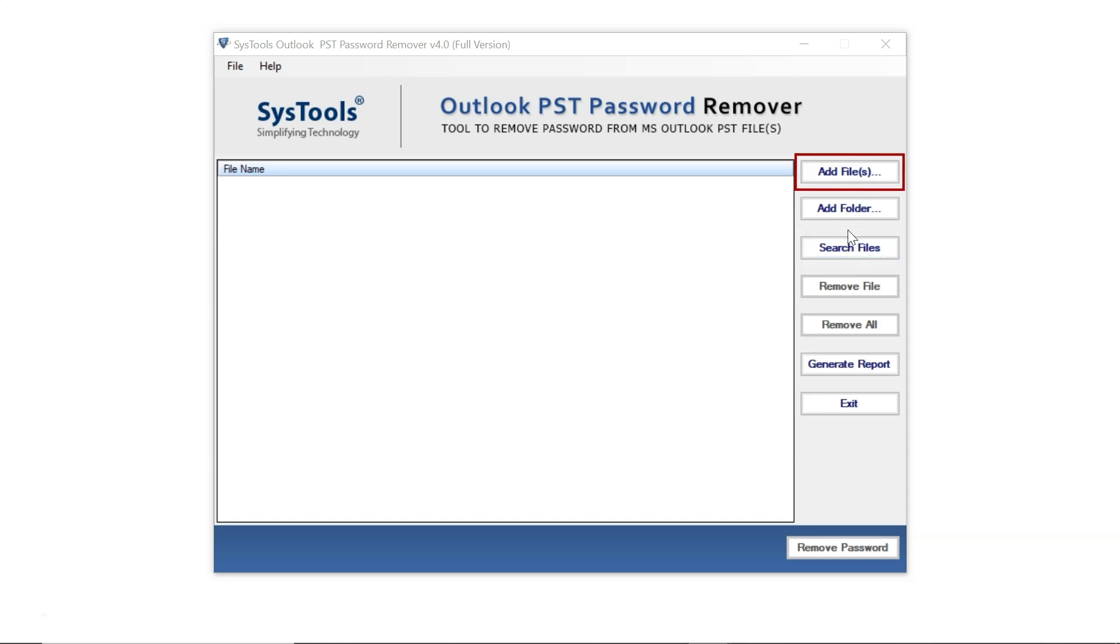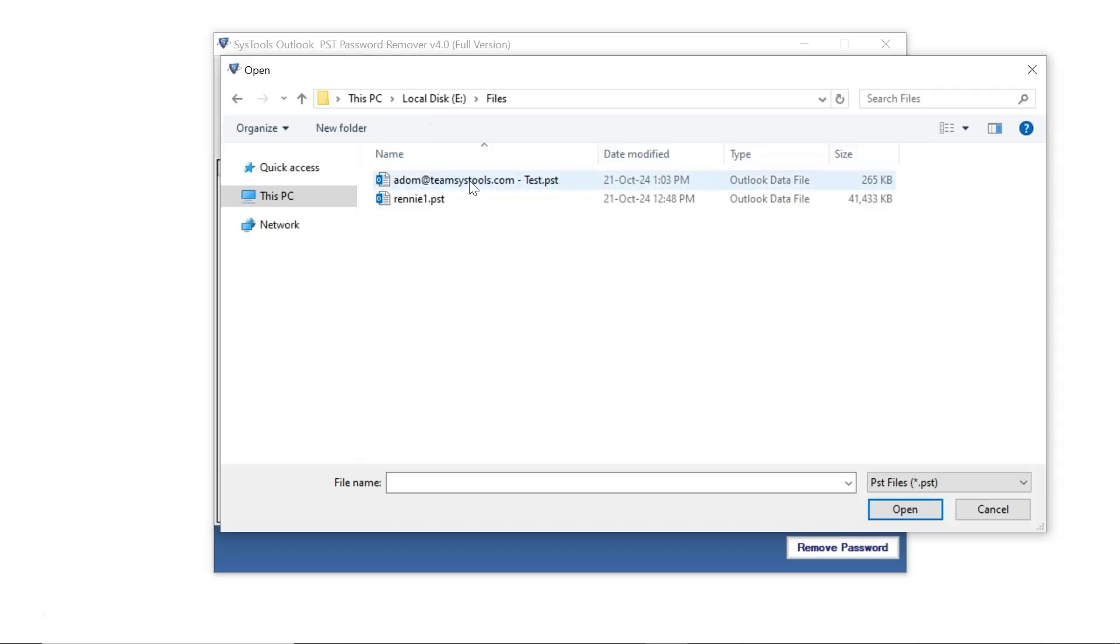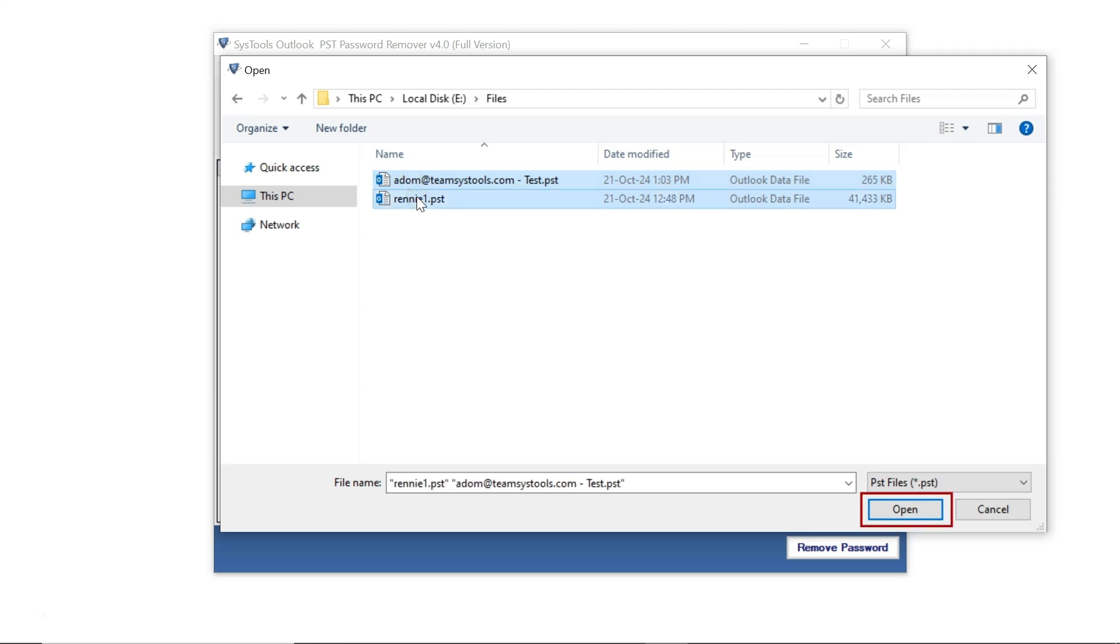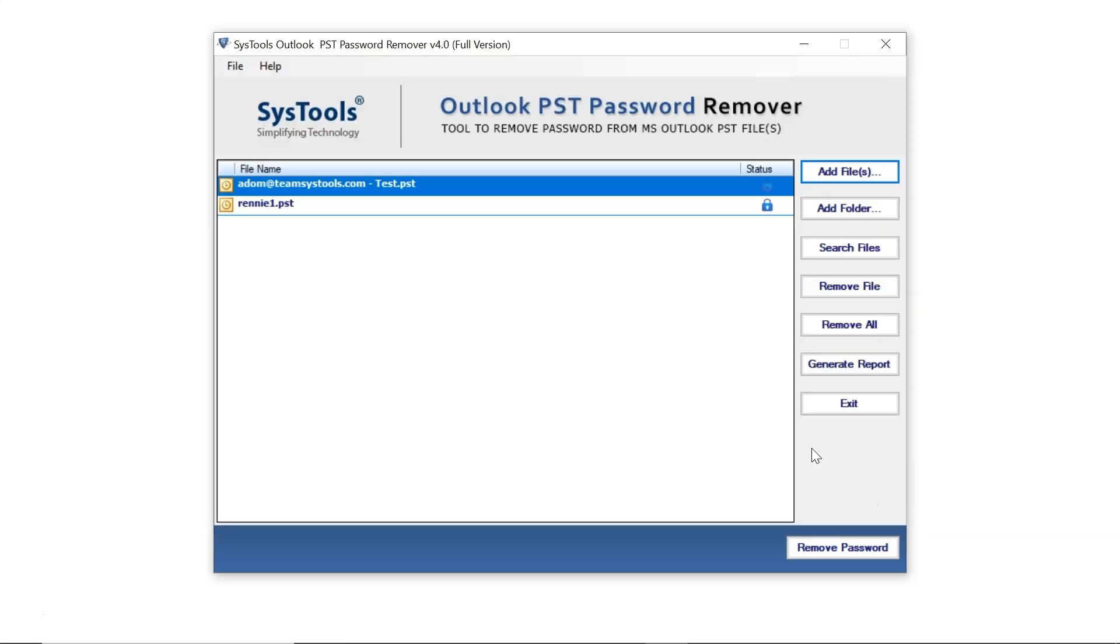Now click on the Add Files option to select the PST files. Users can choose different options as needed. Then choose the PST file from which you want to remove the password and click Open. The selected files will appear.